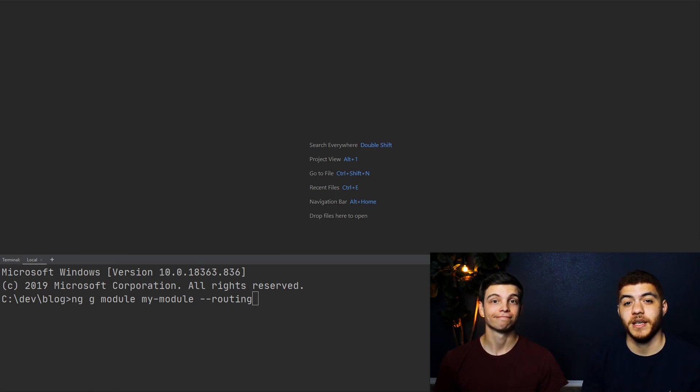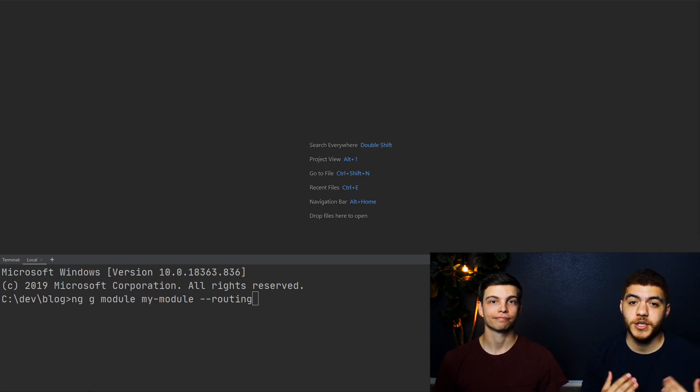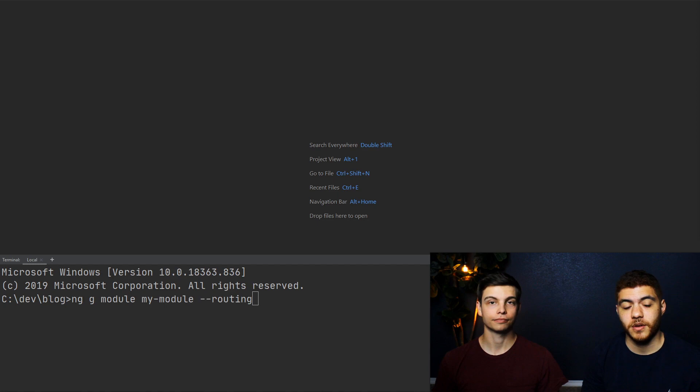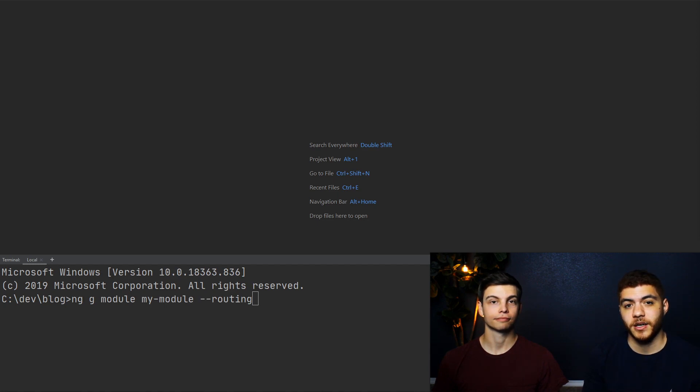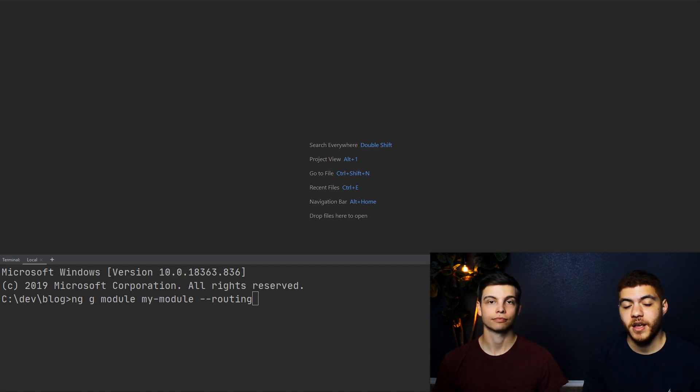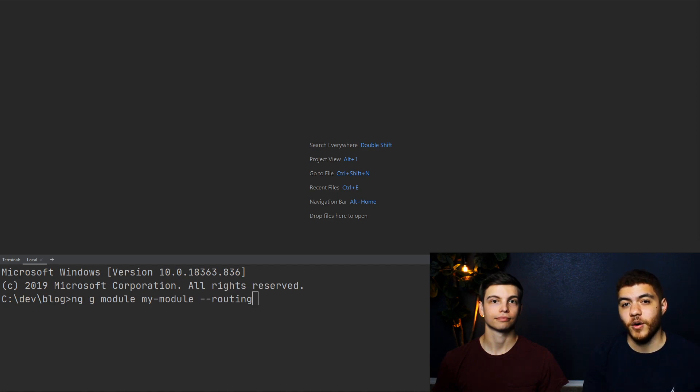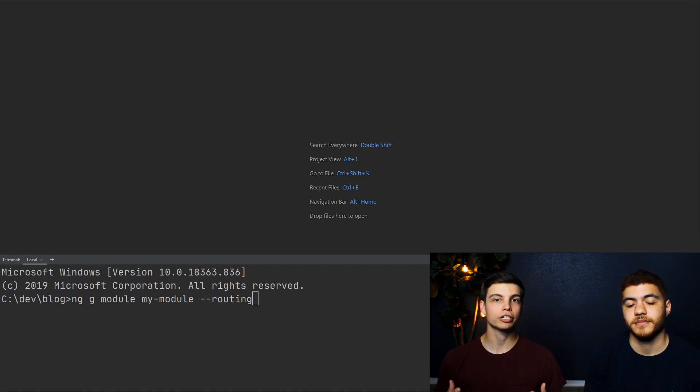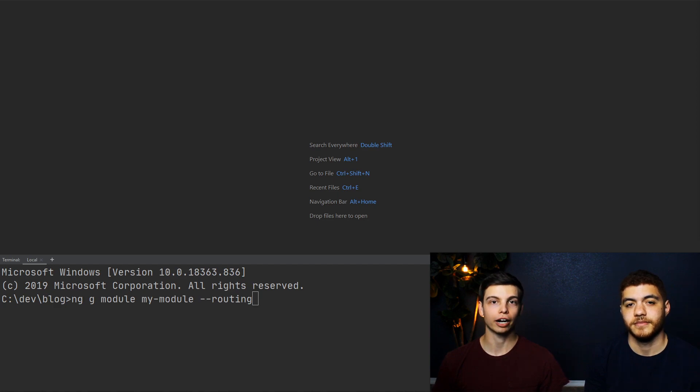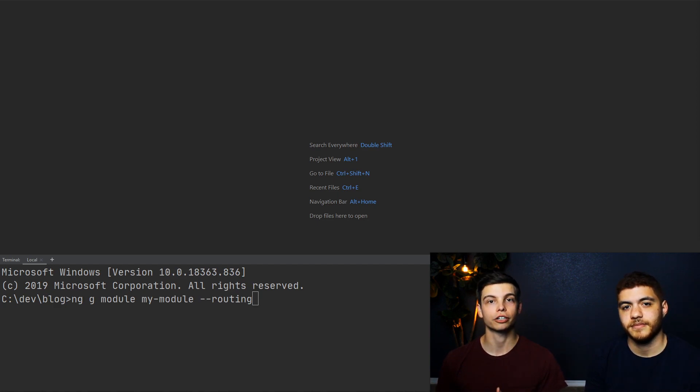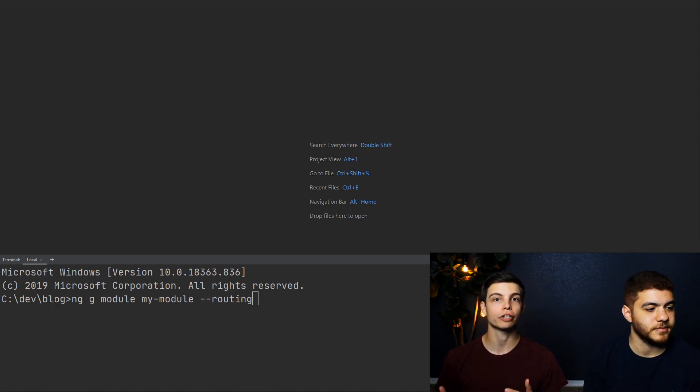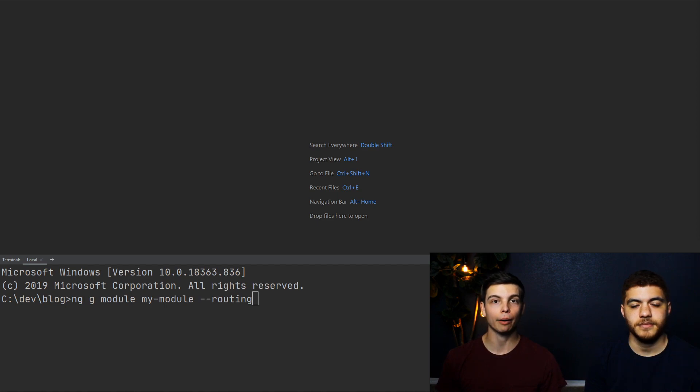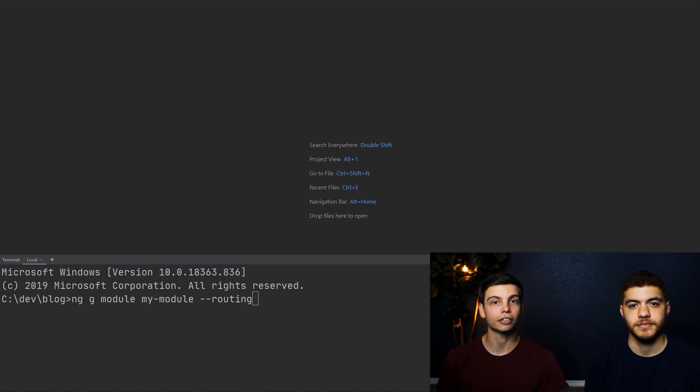So let's go ahead and jump into the tutorial portion. We're going to generate a new module called my module, and we're going to include a flag for routing so that it generates its own routing file for this module. Yeah, and the reason you want a separate routing file is, again, separation of concerns, especially if you have a lot of routes in your app. It kind of keeps your code cleaner.